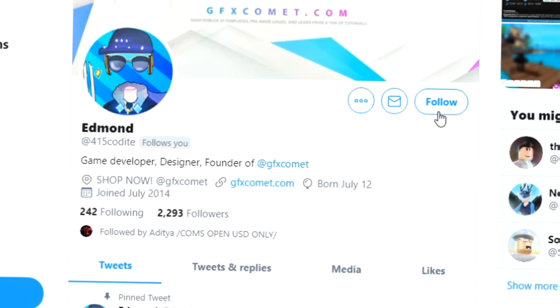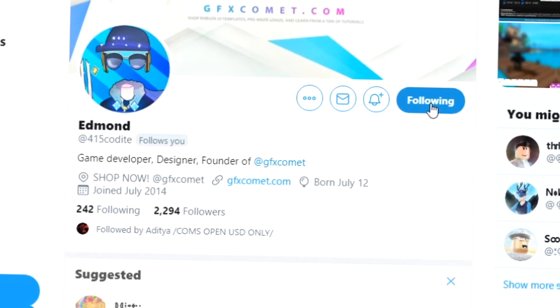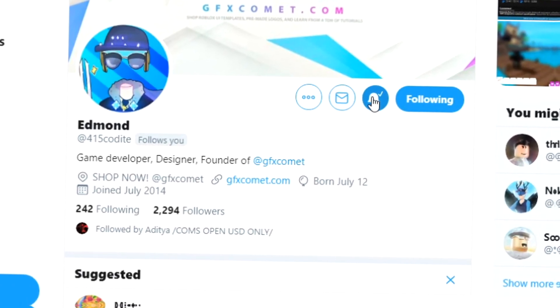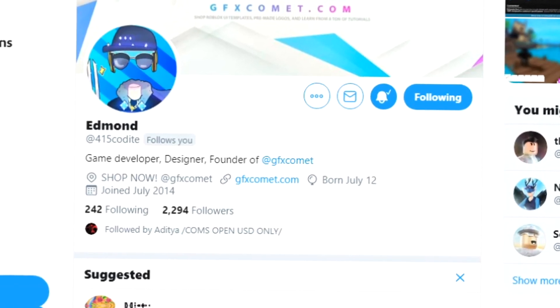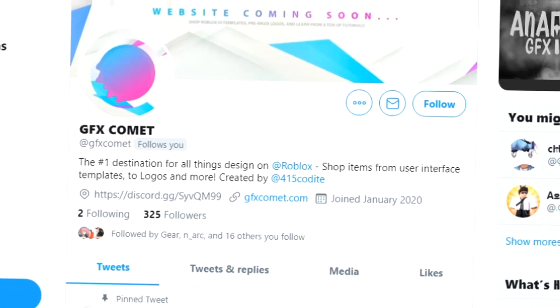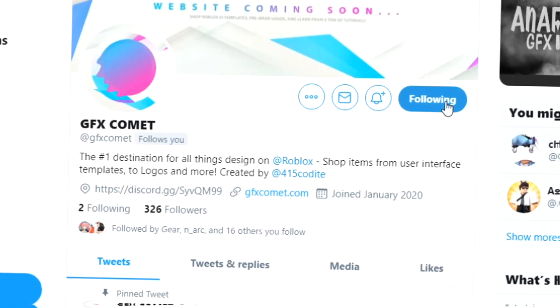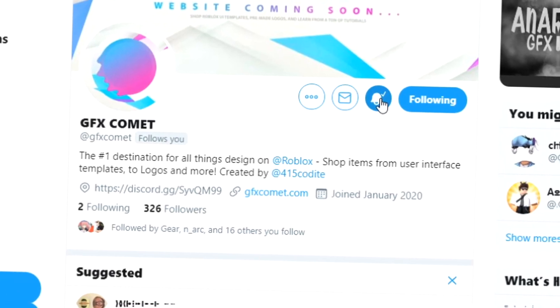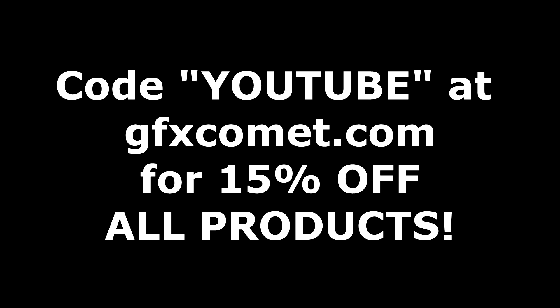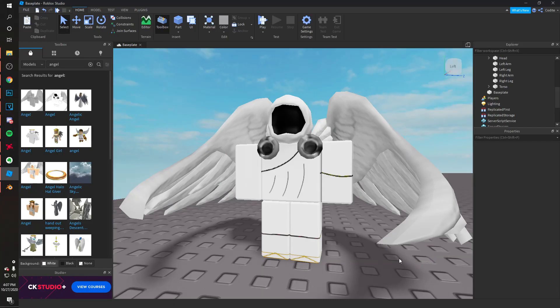Before this video starts, make sure you follow me at 415Kodai on Twitter and also GFX Comet. We also have a Discord server, so if you're interested, join. Make sure you use the code 'youtube' for 15% off on all products on gfxcomet.com.